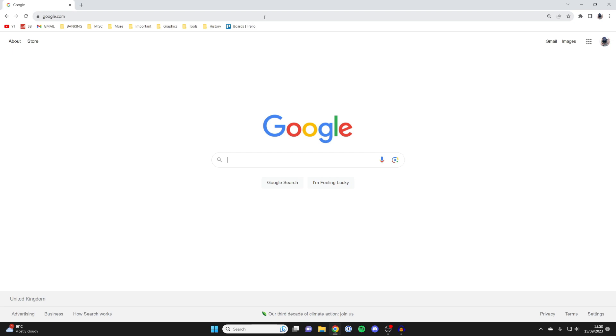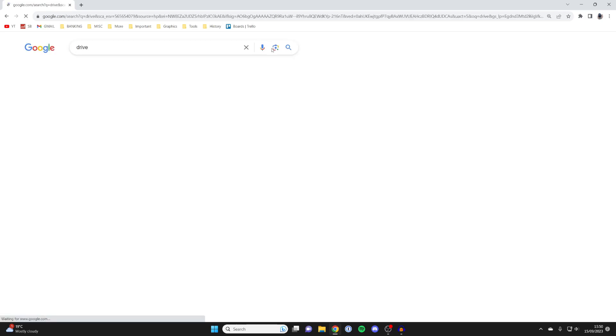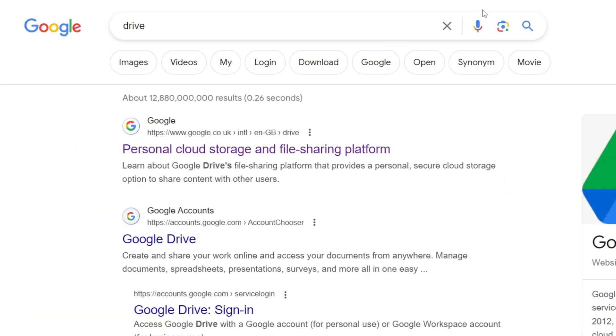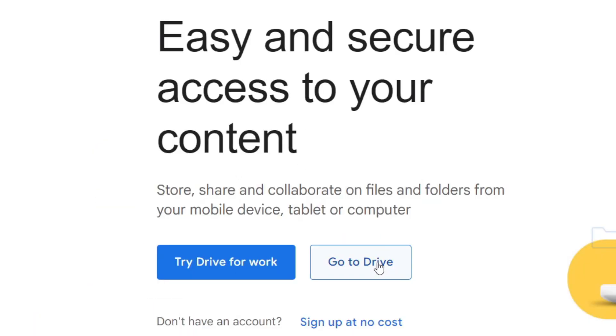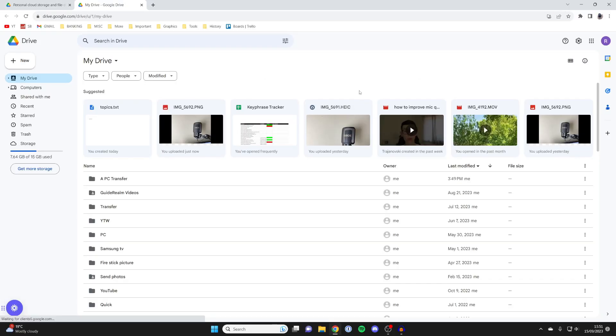Once you're on the other computer, open up a browser and go to a search engine. I'm just on Google. Once again, just search for drive, then click on drive, then click on go to drive again. Once you're in the drive, what's really important is that you log into the same Google account because those files are on that specific Google account.